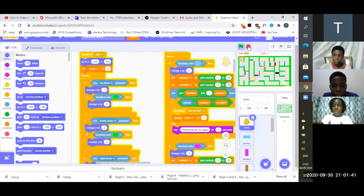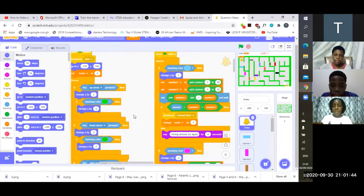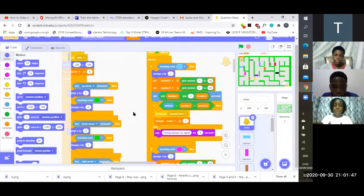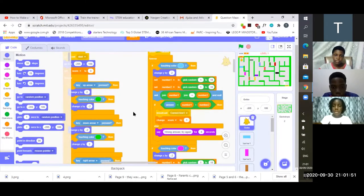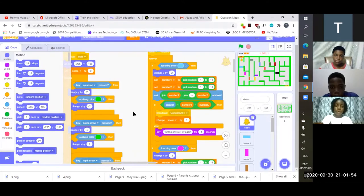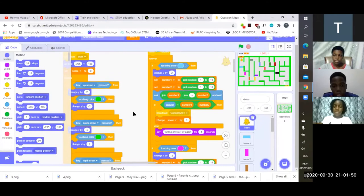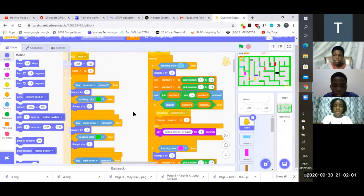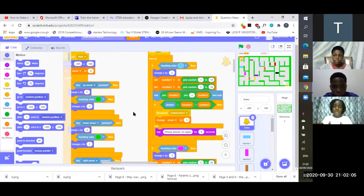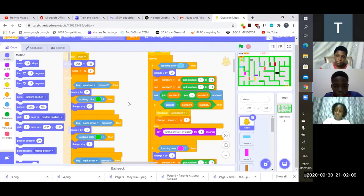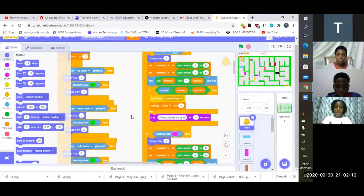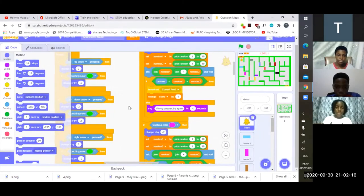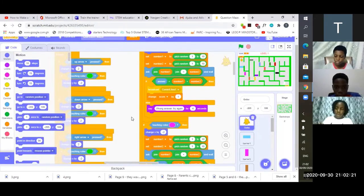The same code is with the barriers. If you get to a barrier, if the barrier is maybe green, we programmed it that if the sprite is touching green then it should move in the opposite direction and then it should ask the question. If the answer is correct it will broadcast a message and when it receives the message it will hide so that the sprite can go through.